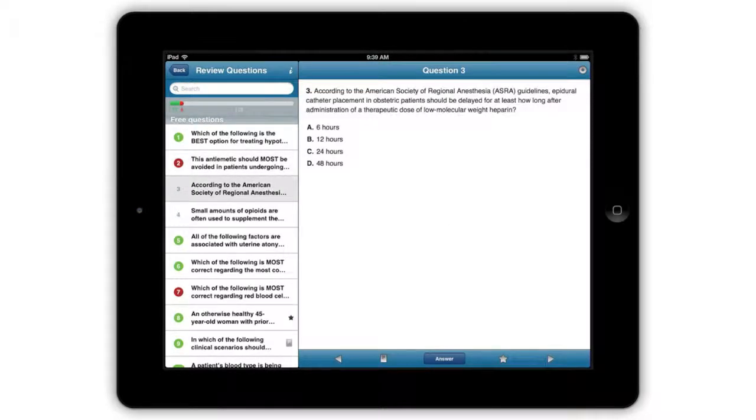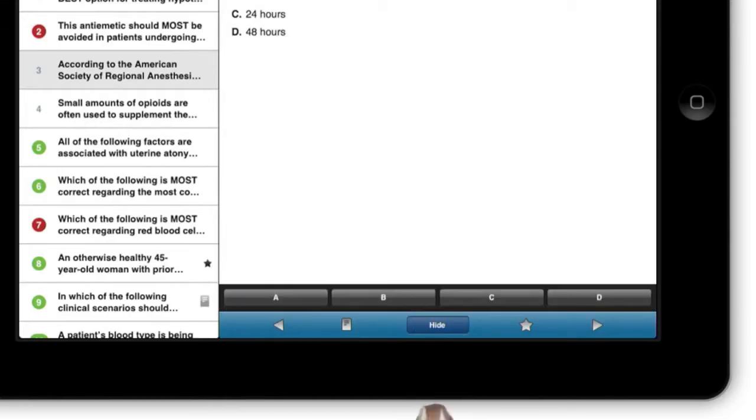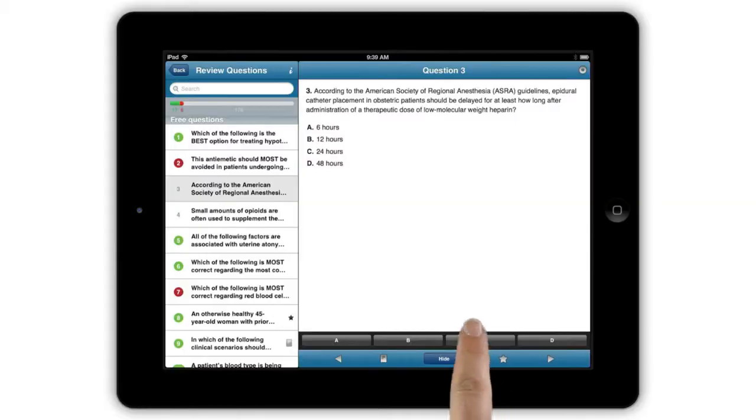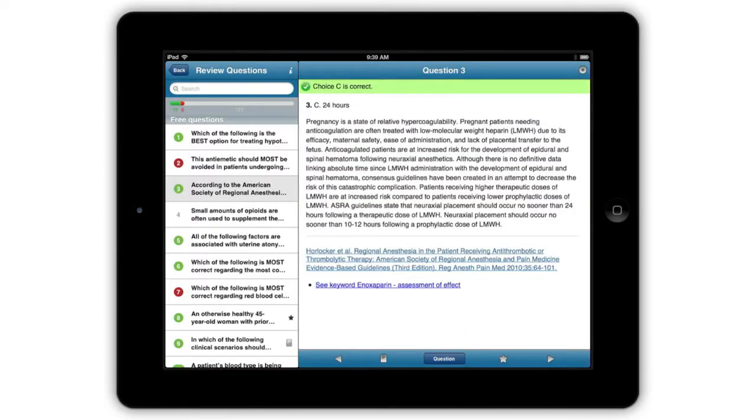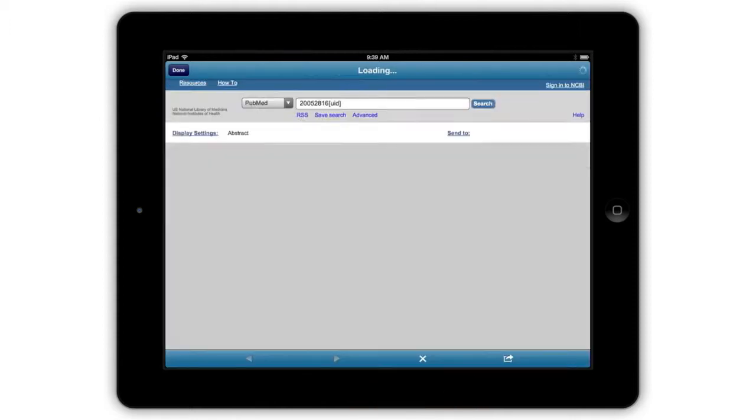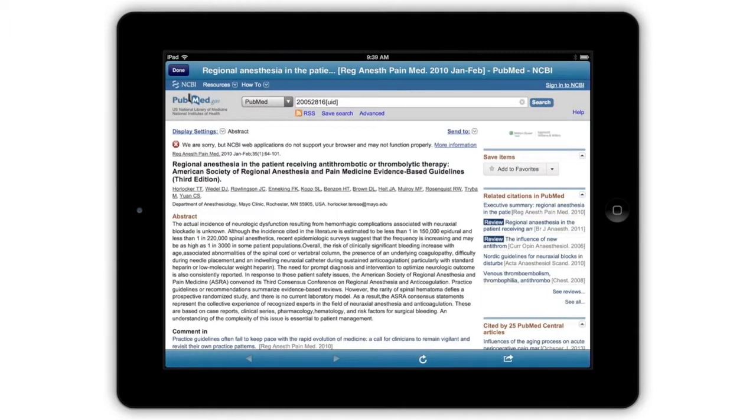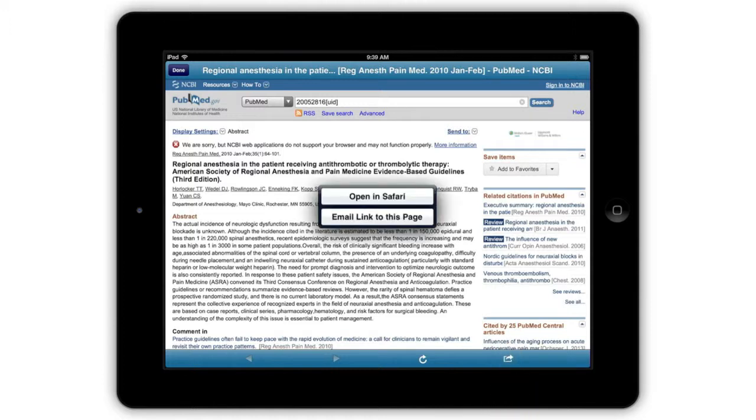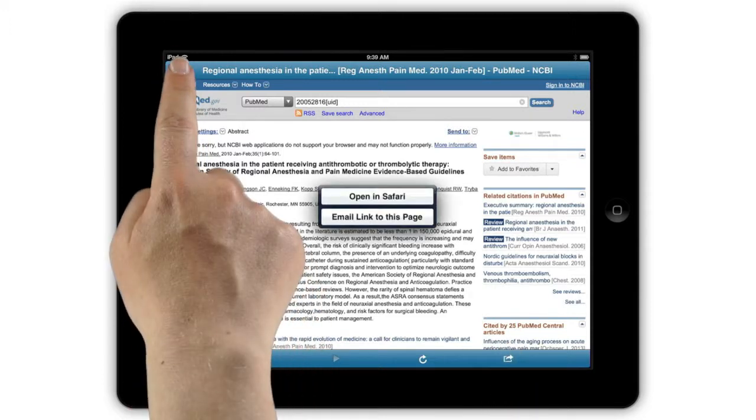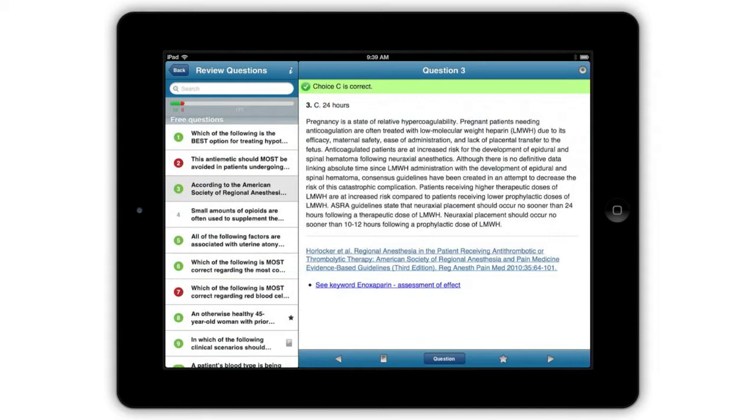Select a question to read it and tap Answer to pull up the answer buttons. Make your selection and you will be shown if you are correct or incorrect along with the full rationale and supporting references. All journal references link to their PubMed entry within the in-app browser. It works just like Safari, you can surf and email the link to the page, tap Done to return to your question.